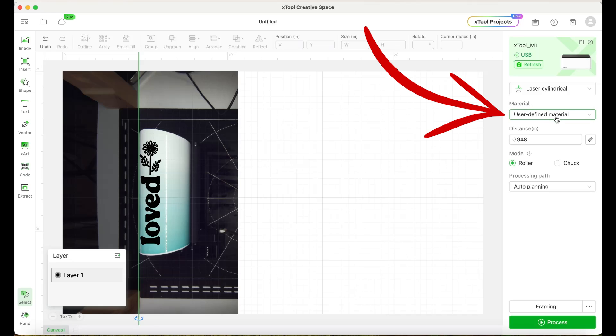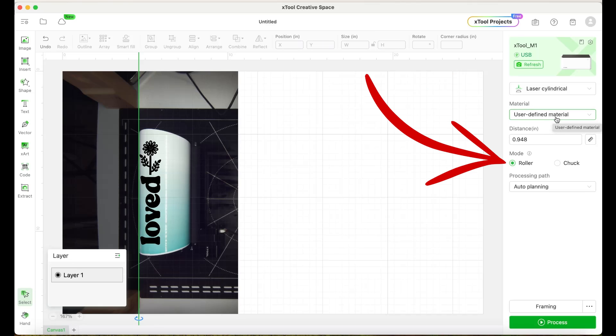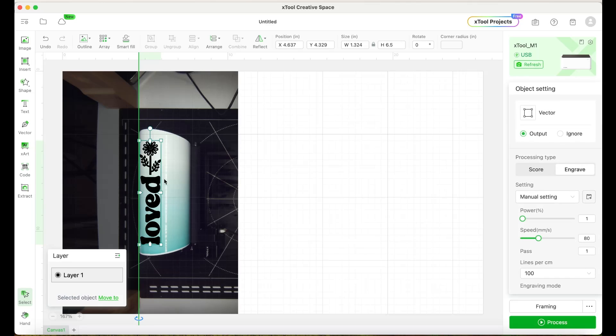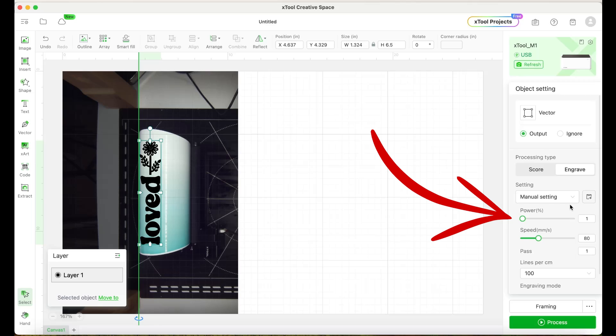Now that it already measured the distance, we will have to move the green line to the side again and also the design. In material, we're going to leave user-defined material. On mode, we're going to select roller.